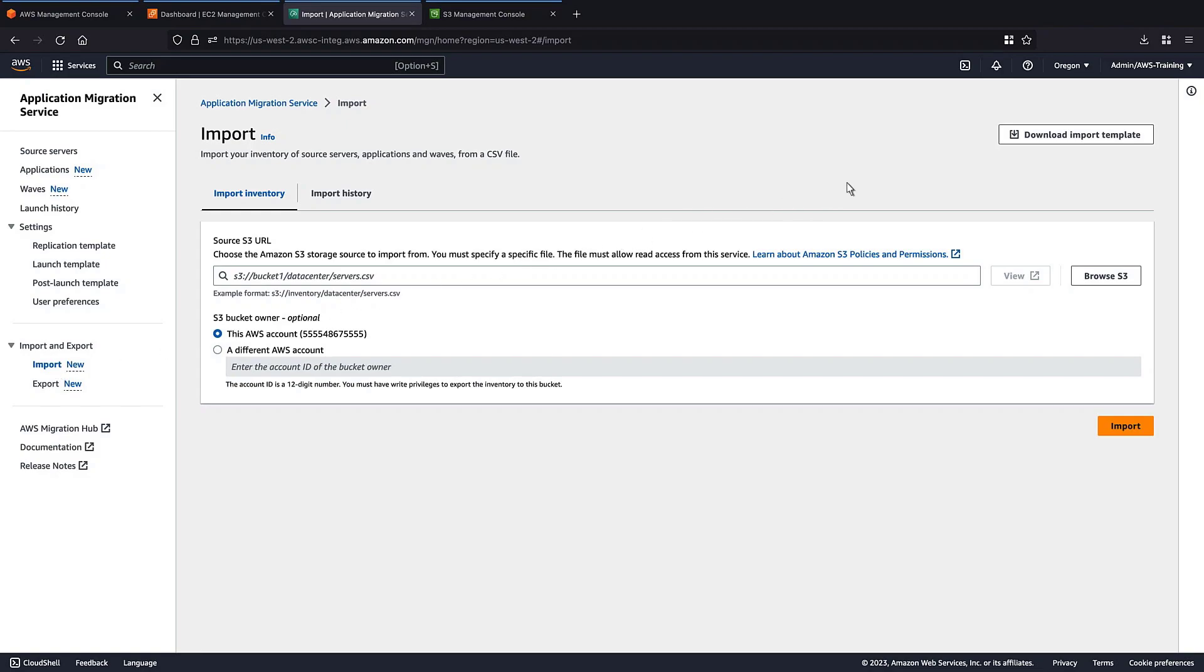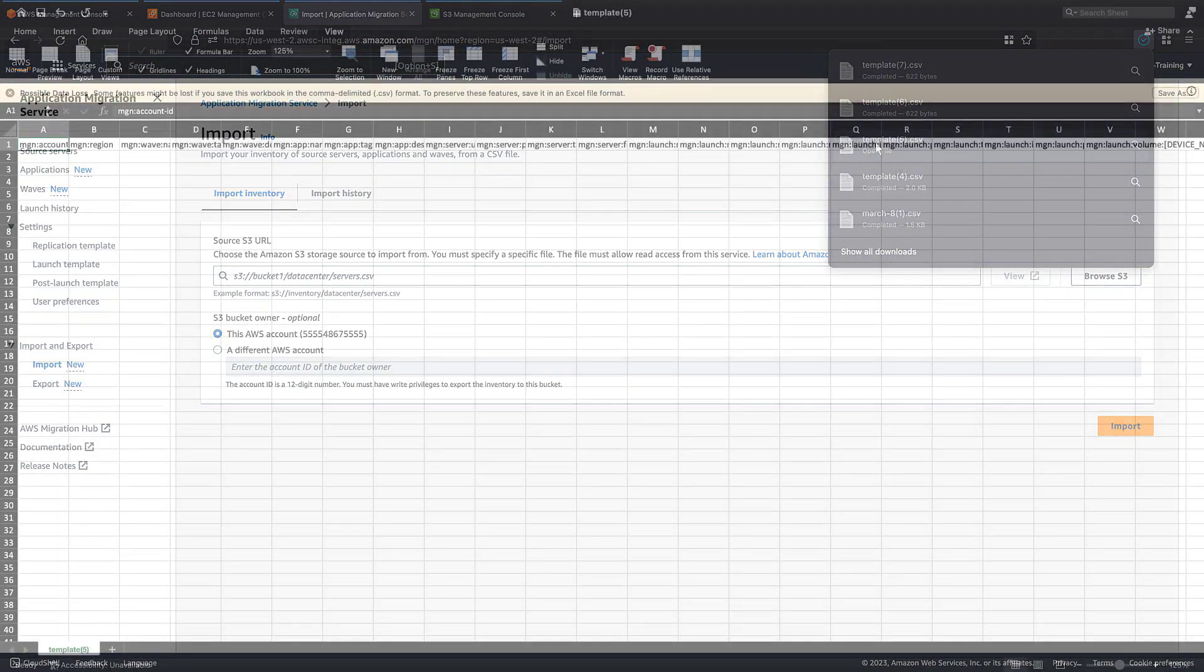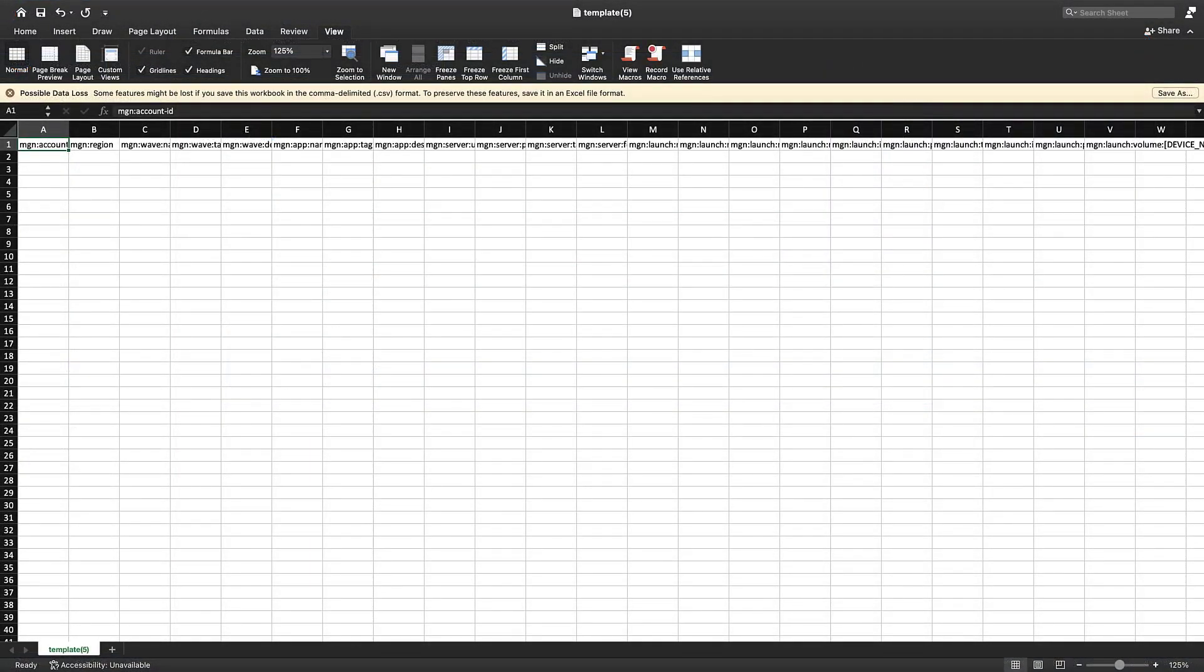We'll download the import template. The file includes predefined columns that are mapped to attributes of waves, applications, and source servers in AWS-MGN. Let's fill in our inventory information.